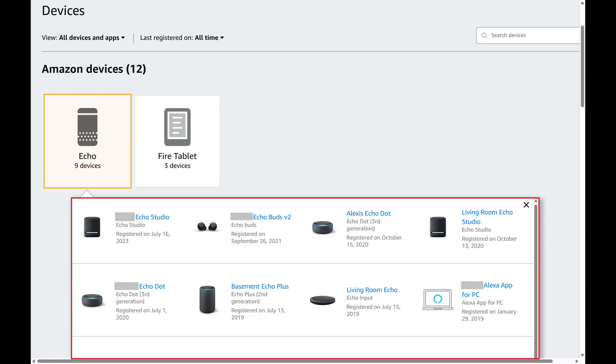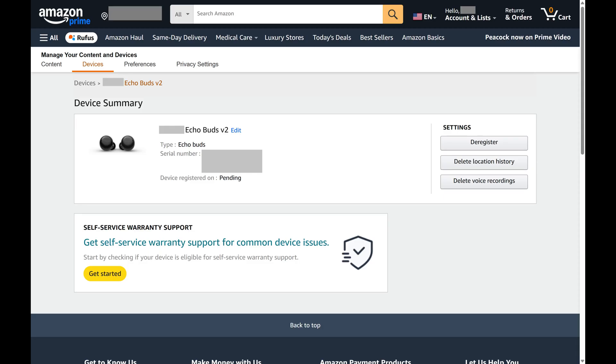Step 4: Tap the specific Amazon device you want to deregister from your account. A Device Summary screen for that device is shown.